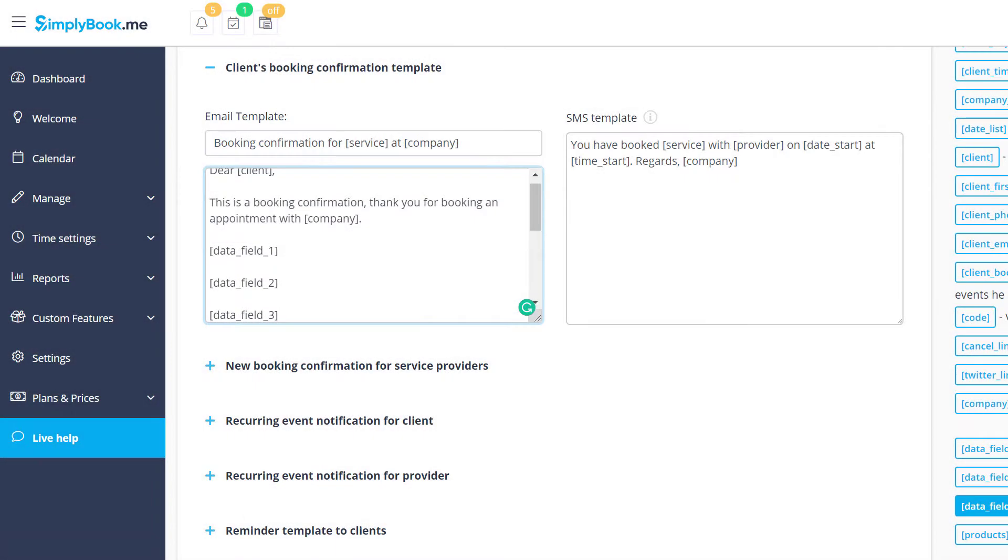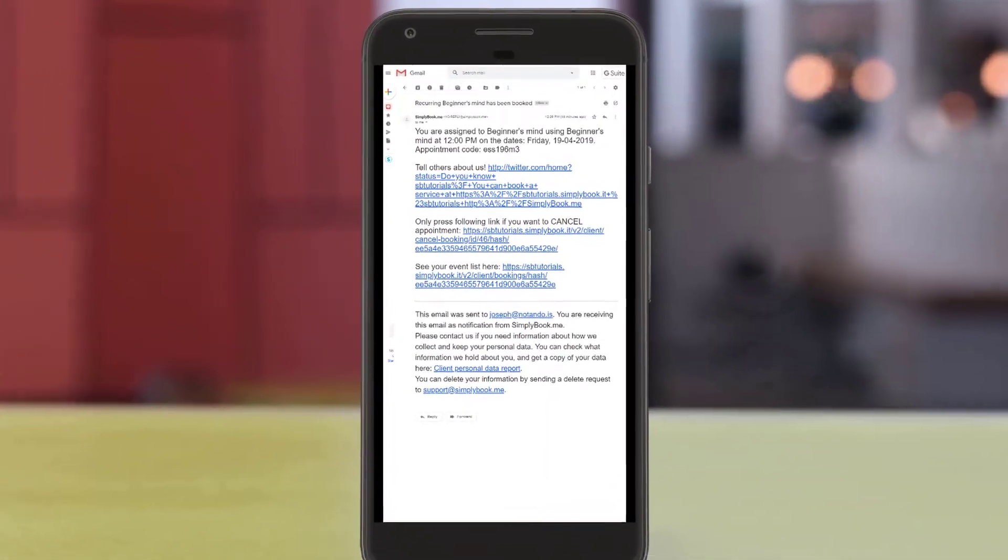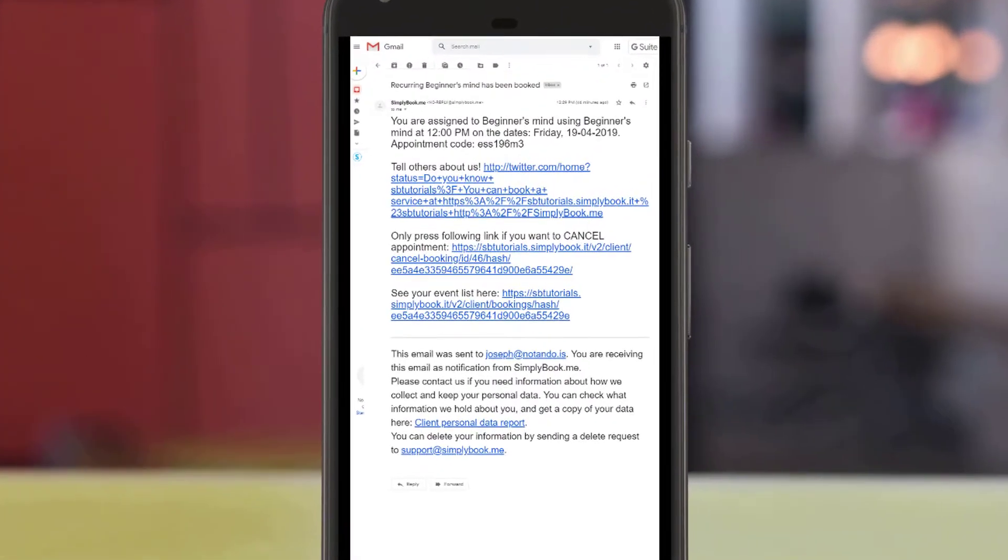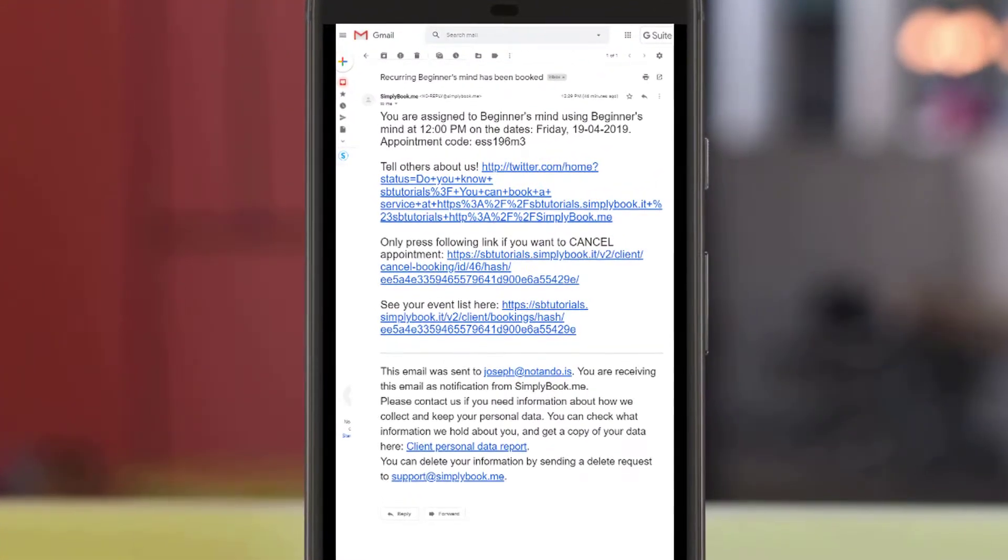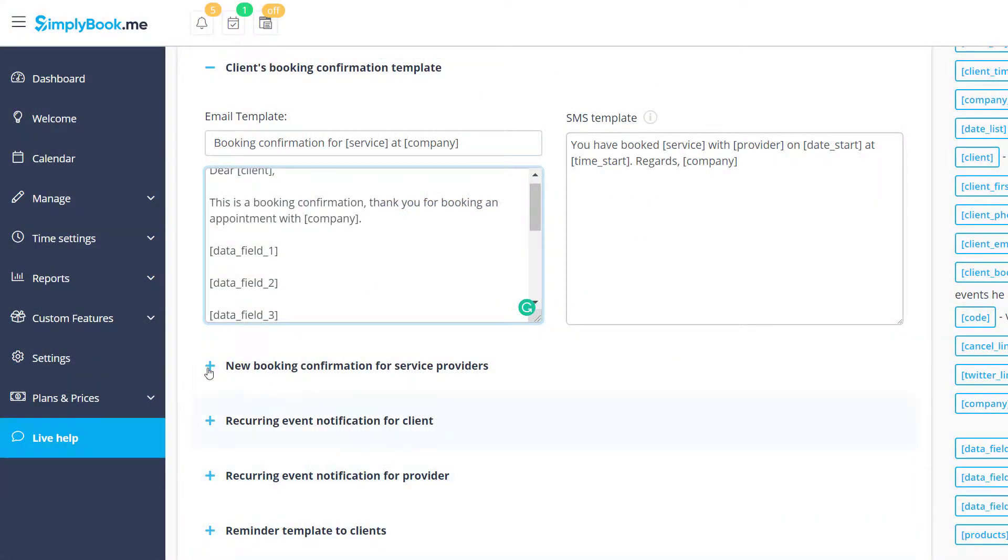Our notifications are using the simple text format to maximize compatibility between devices and operating systems. However, you can try adding HTML code to the templates if you want to add some extra elements.